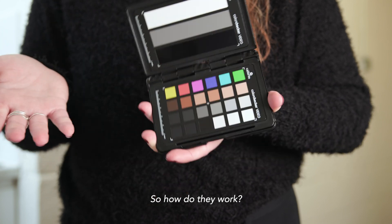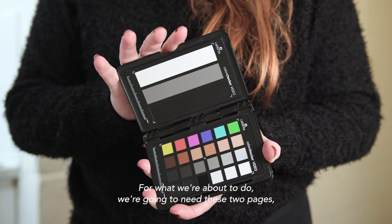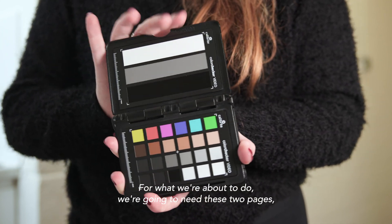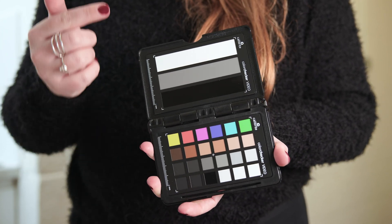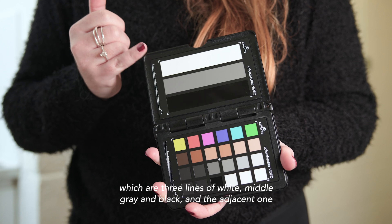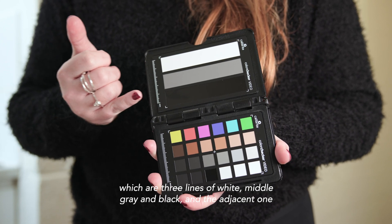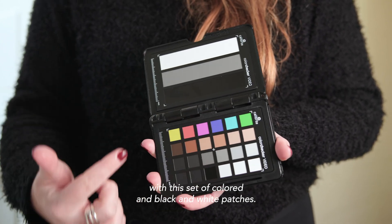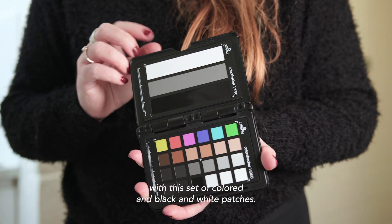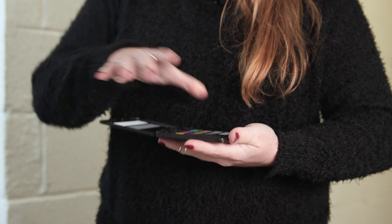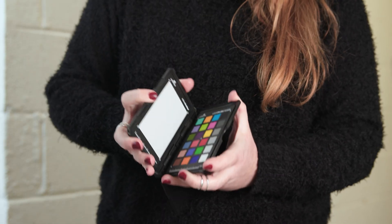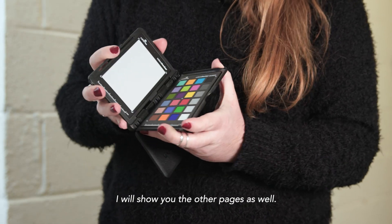So, how do they work? For what we're about to do, we're going to need these two pages, which are three lines of white, middle grey and black, and the adjacent one with this set of colored and black and white patches. It has more, and I will show you the other pages as well.